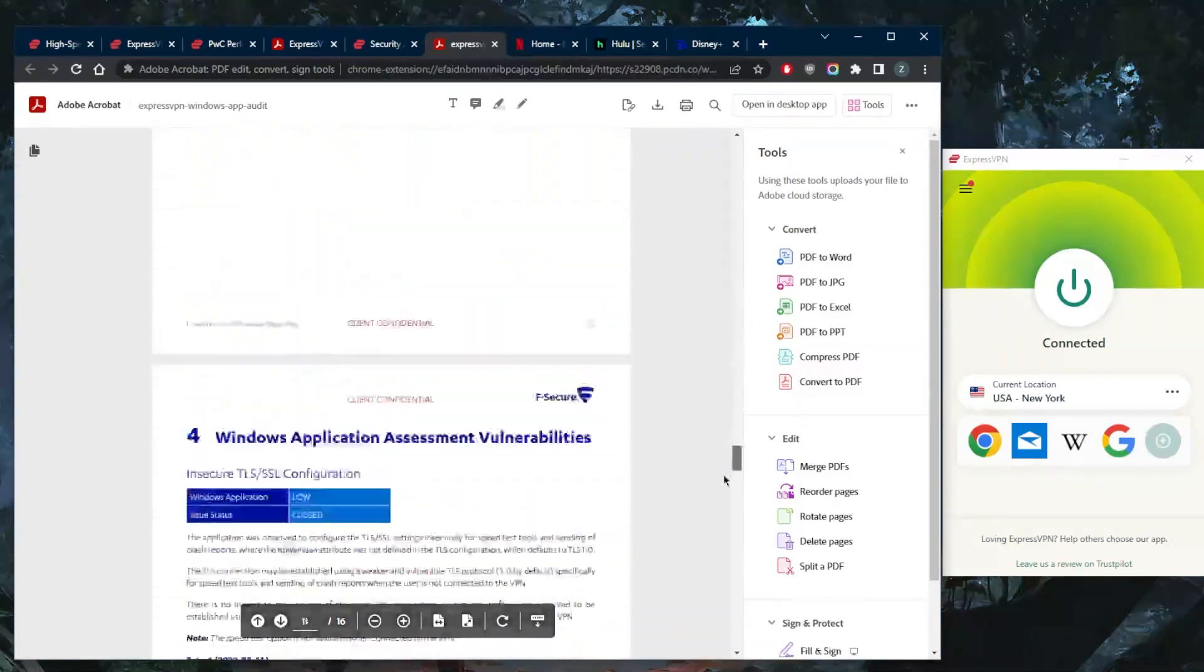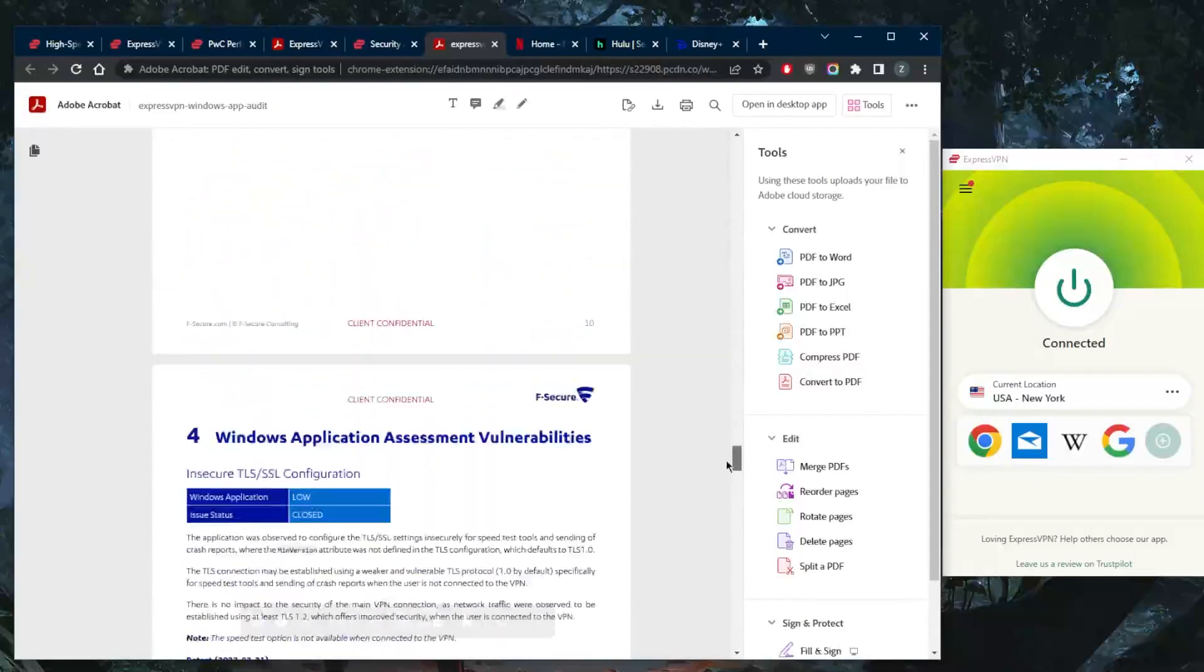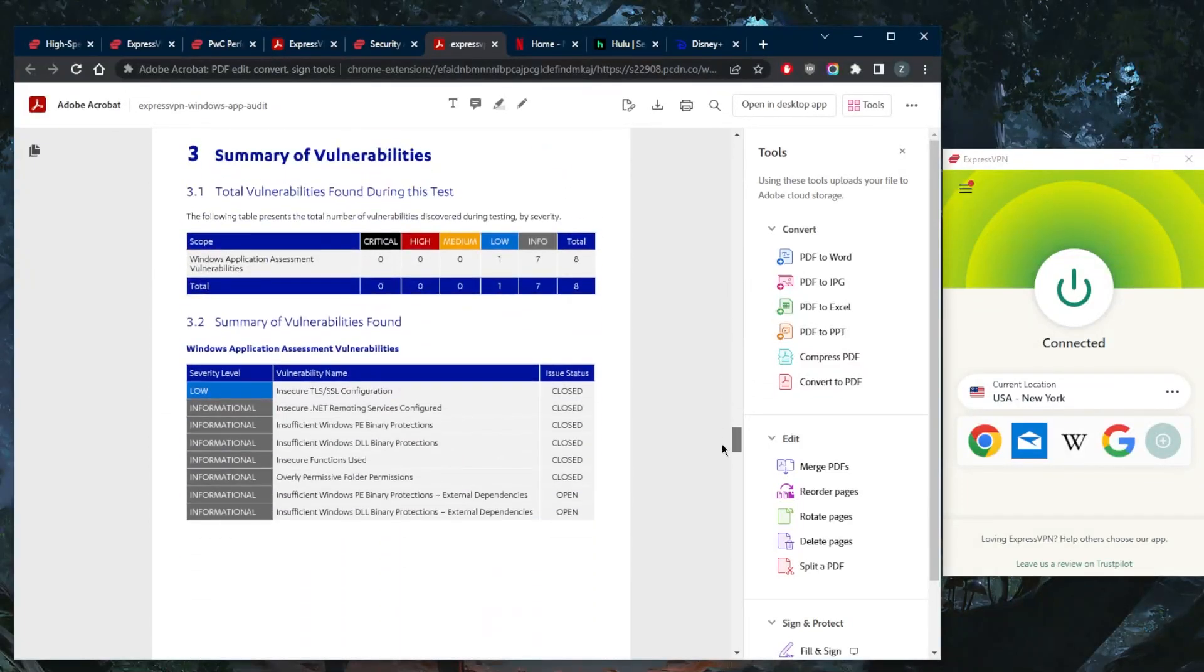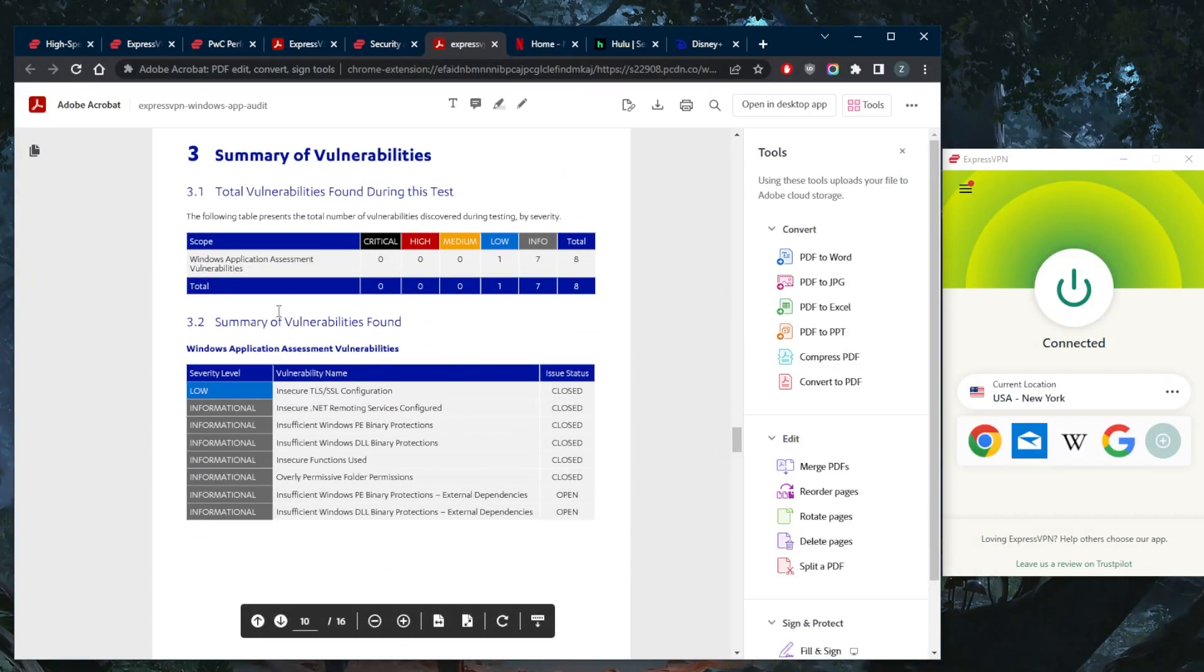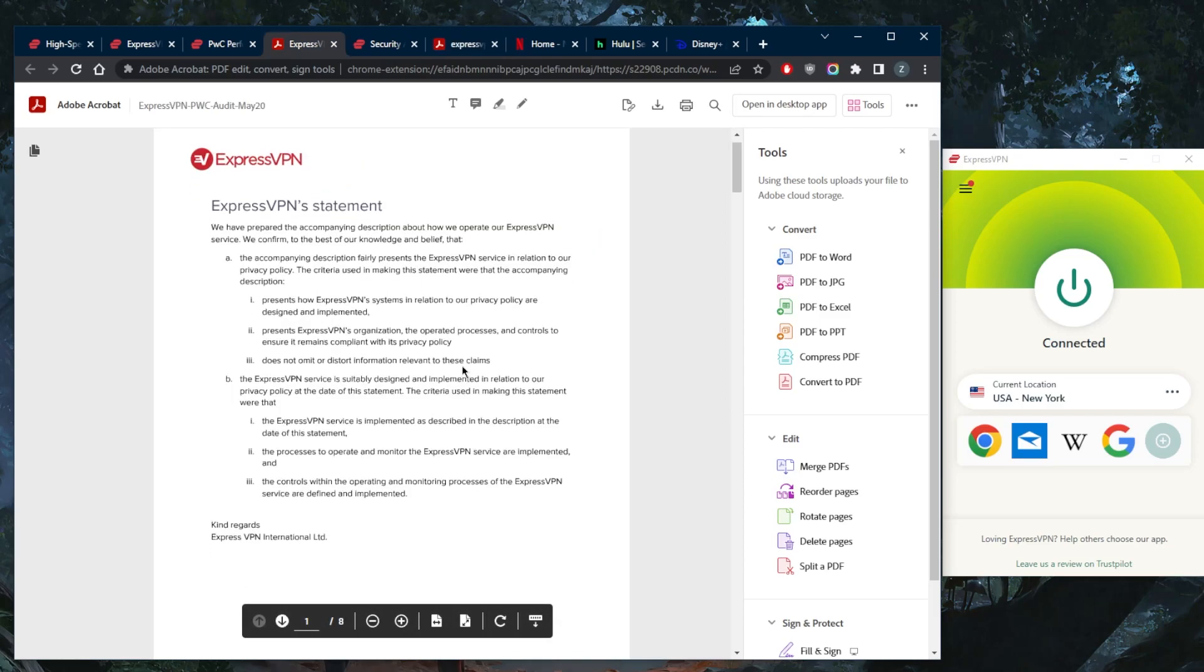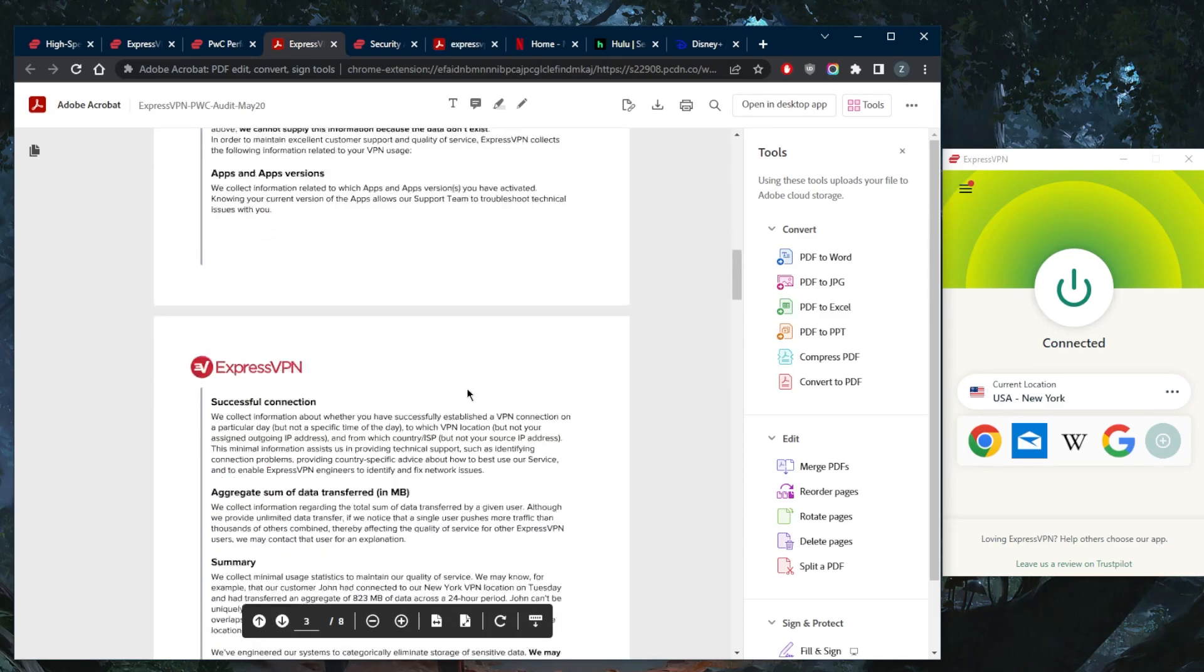They verify what information they collect and what kind of vulnerabilities they might be having in terms of their security or, let's say here, Windows application assessment vulnerabilities. You can see here that there are zero critical, zero highs, zero mediums, and just one low. So it's a very good result and all their independent security audits resulted in the same conclusion.